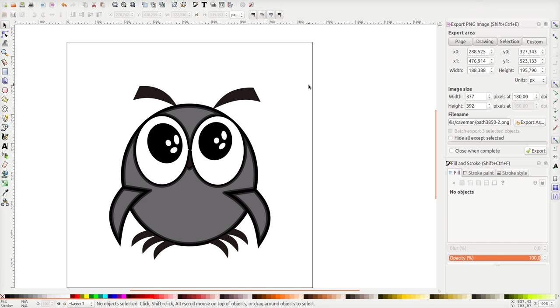This is the first part of the Synfig animation tutorial. In this part I will draw a little owl in Inkscape.